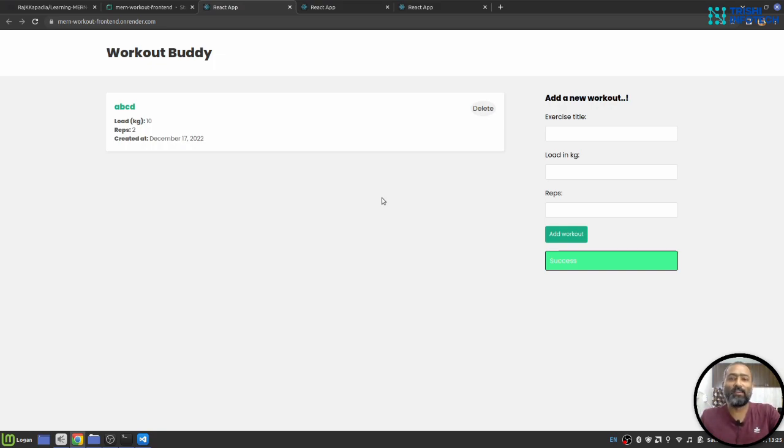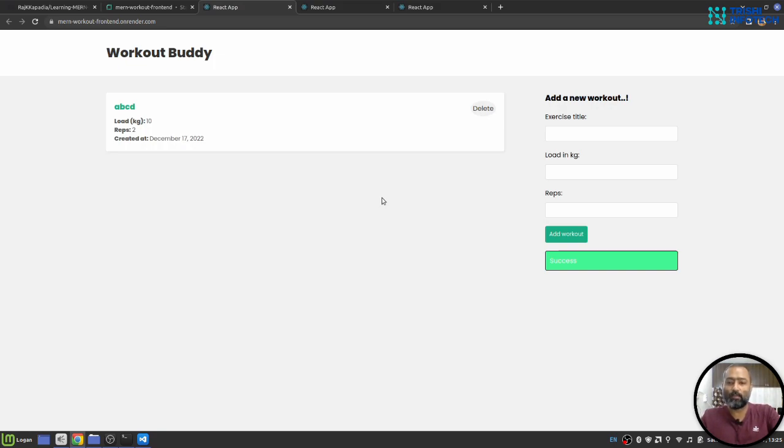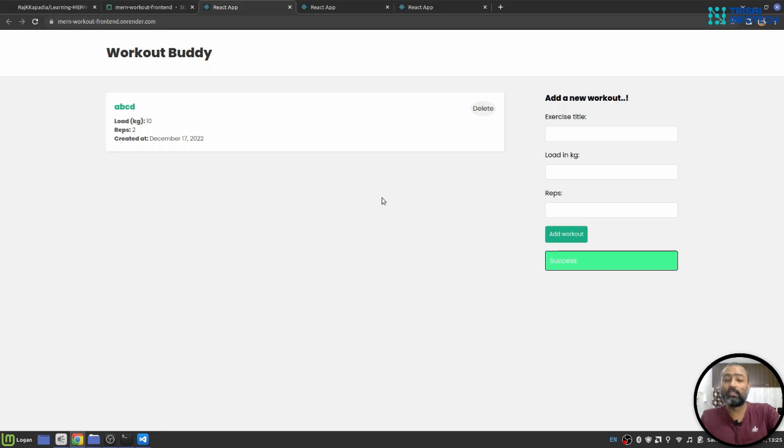So again, in case you create this kind of application, make sure you provide correct environment variables. Otherwise, you will face error. So hopefully this video is helpful to you. And I'm sure you have now learned how to deploy your MERN stack application on Render.